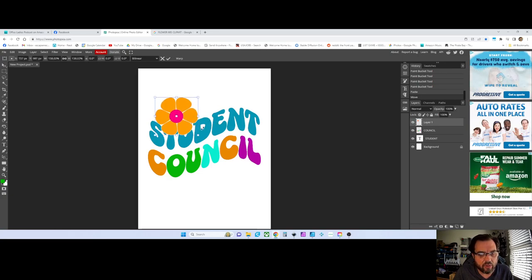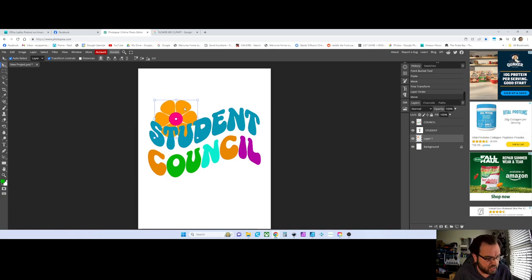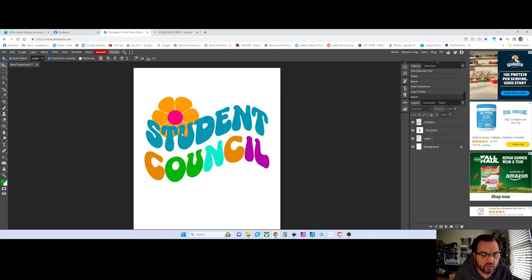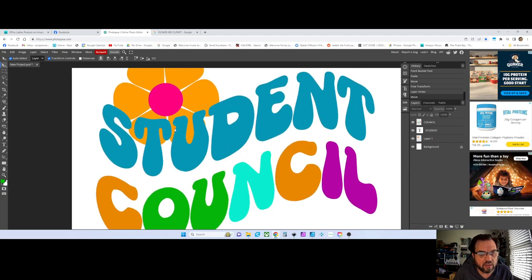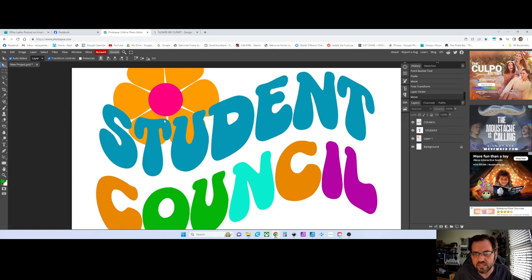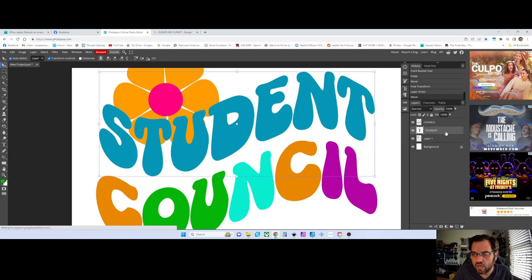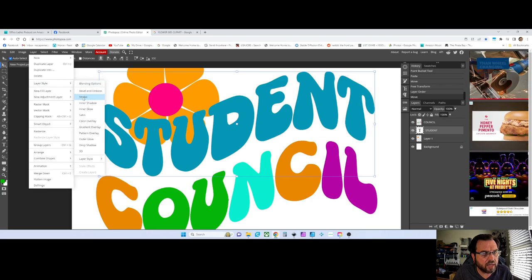Now I've got this flower. I want to put it behind the word 'student,' so over in the layers panel I'll drag it down behind 'student.' You'll see it's back there now. On the other one I did, there was a little white outline around the letters to do that offset — to make it stand out and cut into it. We can do that in here by making a stroke around it. I'll click on the student layer, go up to Layer, Layer Style, and add a stroke.